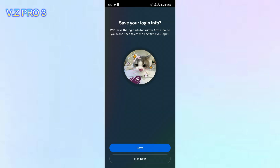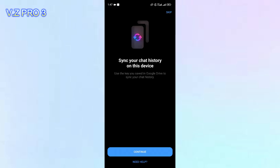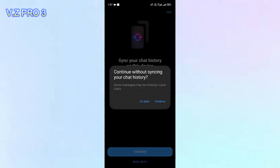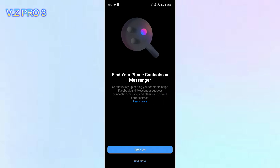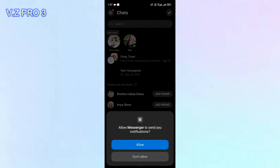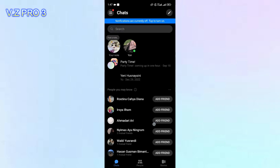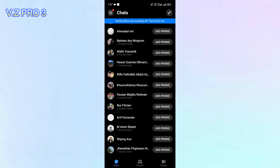Now, you can just tap on save so you don't need to re-enter your details. You can just skip this step. Tap on continue. I will just skip this step, and now you are logged in to your Messenger with your Facebook account. It's so simple, right?